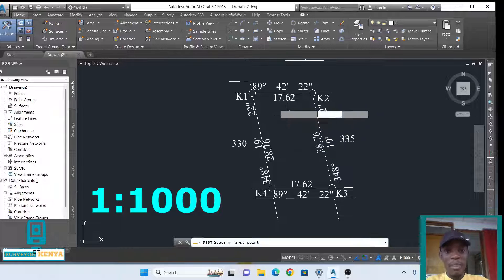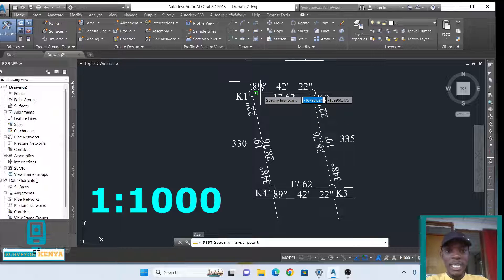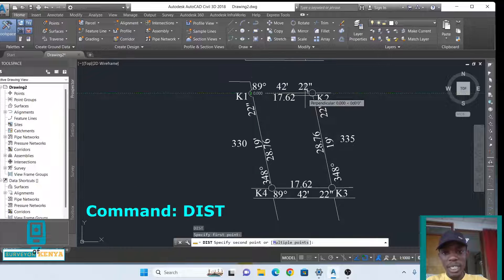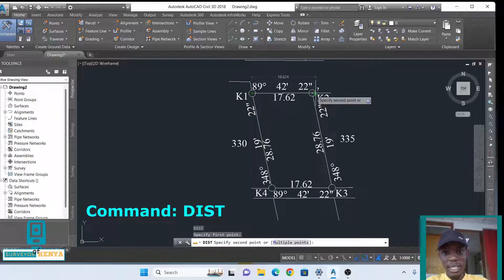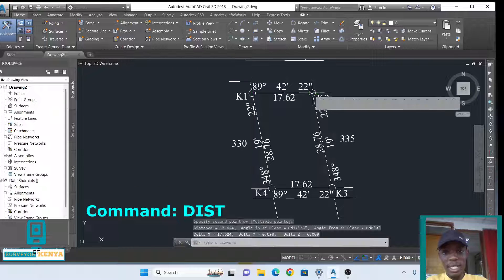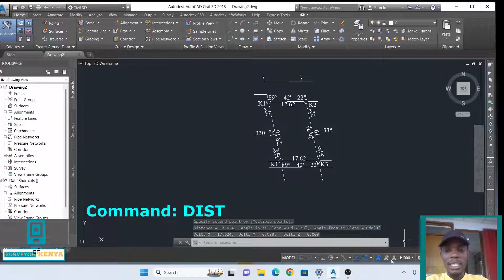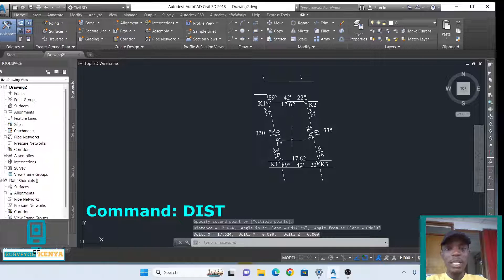You can use the DIST command, you can start the distance command to check, recheck and see whether the distance is the same. There we have it. This drawing is at a scale of 1 is to 1000.